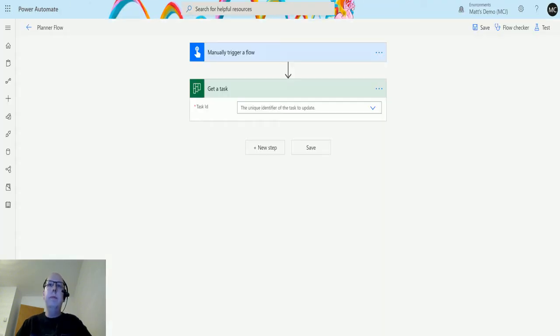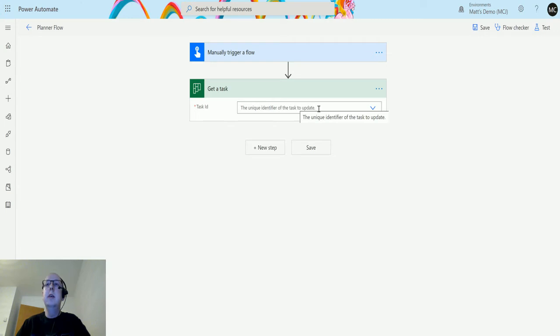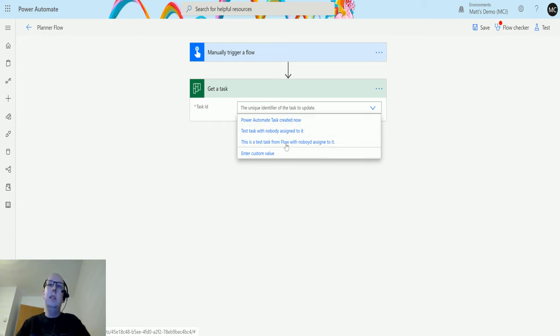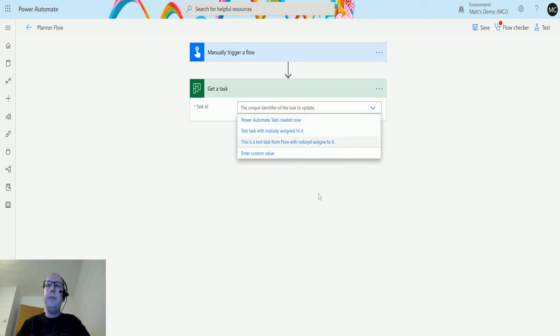In my flow, I can pass in a Task ID. I can either paste in the GUID of the task if I know it, or I can choose from a list of tasks that I have access to. Notice that it's not asking me for my environment or my group, so as long as I have access to a task I can see it and do something with it in here.